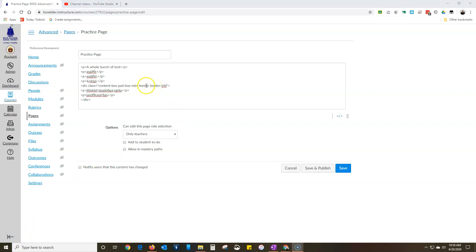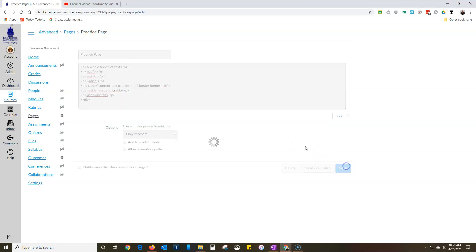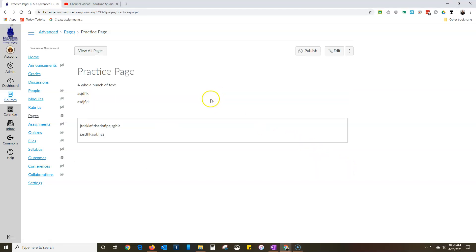I found my mistake. So class equals content box pad box mini border border dash TRBL. So let me show you what this does TRBL. You see how it creates this box around it. So here's the beginning of my division, here's the end of my division.